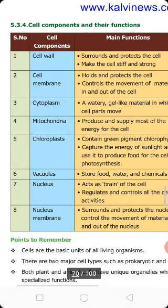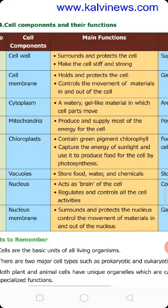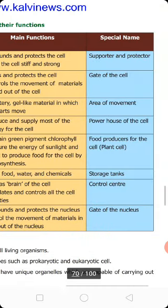Next is chloroplast. Chloroplast is one of the important cellular organelles and is only present in plant cells. Chloroplasts give plants their green color. They contain the green pigment chlorophyll and capture the energy of sunlight to produce food for the cell by photosynthesis, using water and CO2. Chloroplast has the special name: food producer for the plant cell.